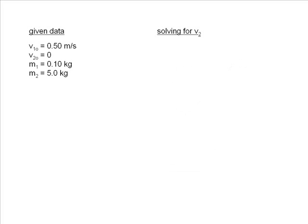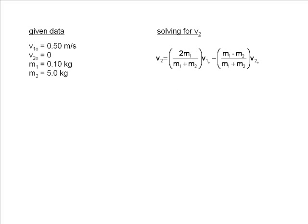Next, we will use our given data to solve for V2. To do this, we will use the equation that was derived for elastic collisions to find the velocity of the second object.